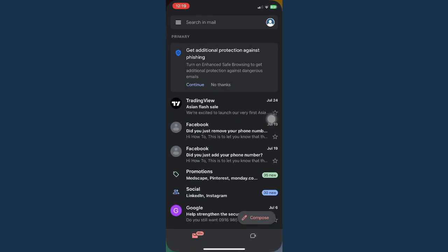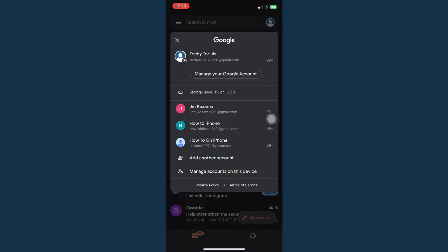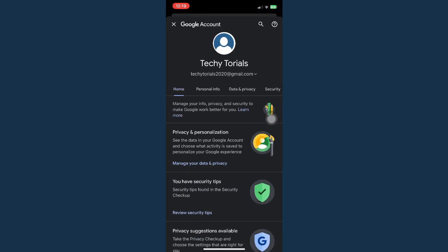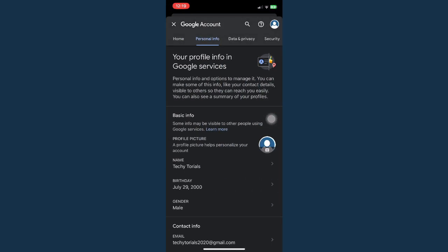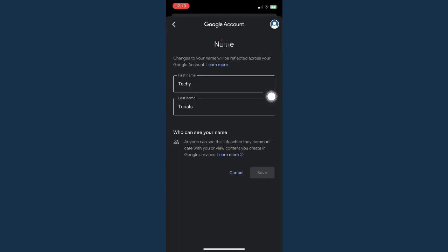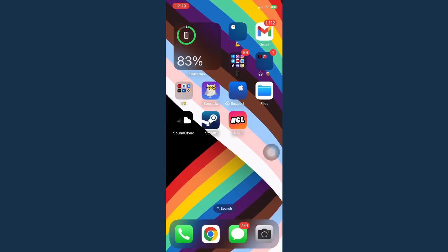To recap: open your Gmail app, go to your profile, click on manage your Google account, go to personal info, click on name, click on the edit button, change your name, click on save, and that's it. That's how you can change Gmail name on iPhone.